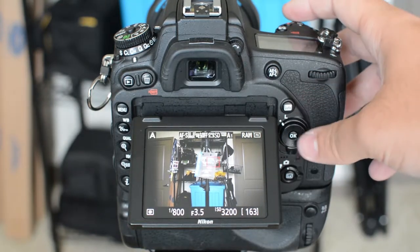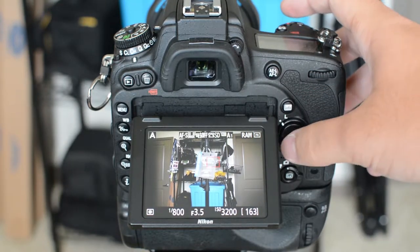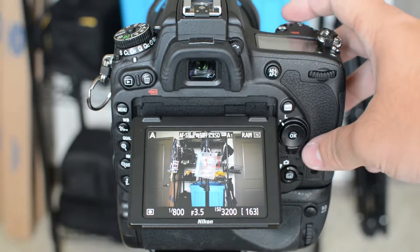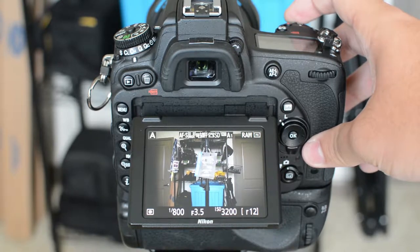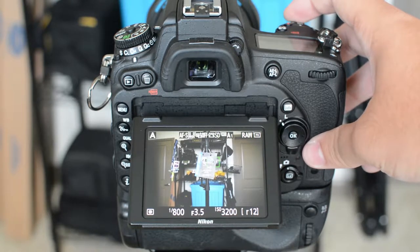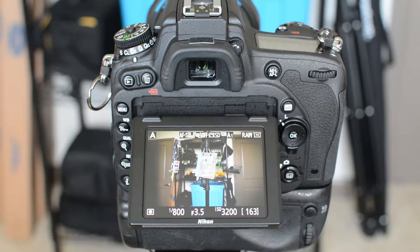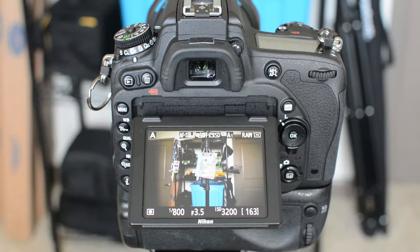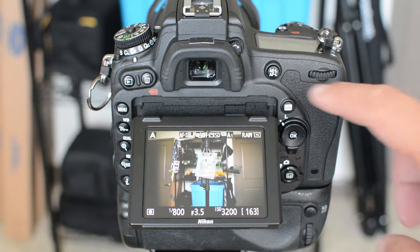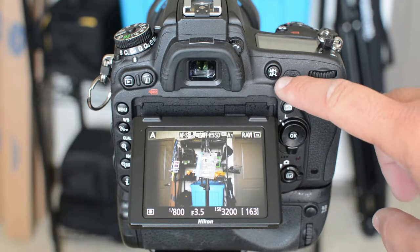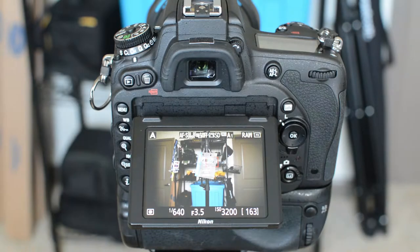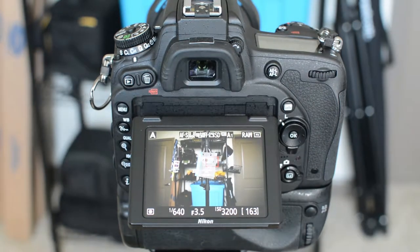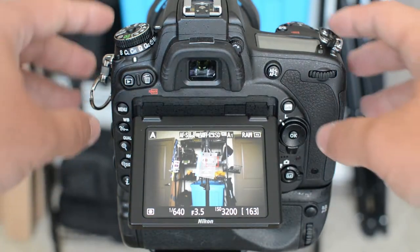Most cameras come where whenever you press the shutter button halfway, it'll focus. But a much more efficient way of focusing is by using the AEL AFL button on the back for focusing. It's very easy to set up.